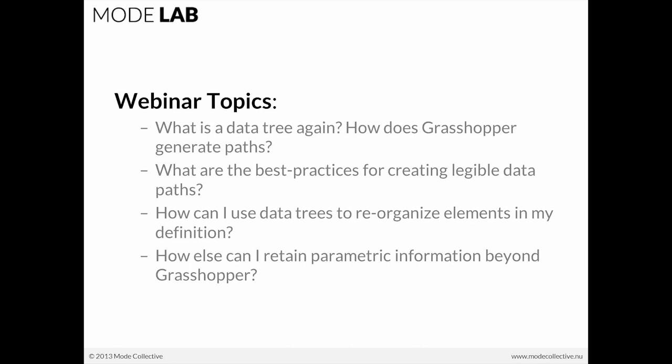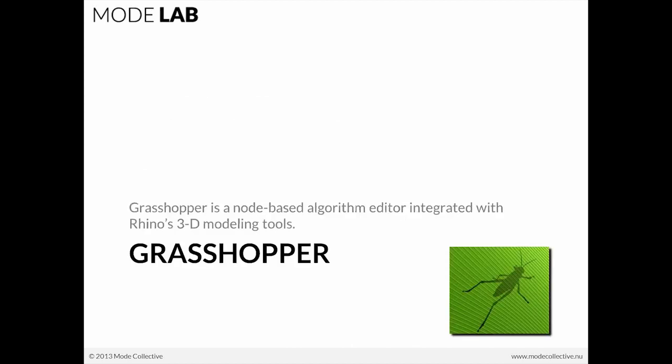And lastly, we're also going to be talking about how else you might be able to retain parametric information beyond the confines of Grasshopper. Very frequently, we'll find the case that we want to output something for fabrication or something like that. We're going between applications, and we need some information to go with it. So that's the last topic that we're going to be covering today.